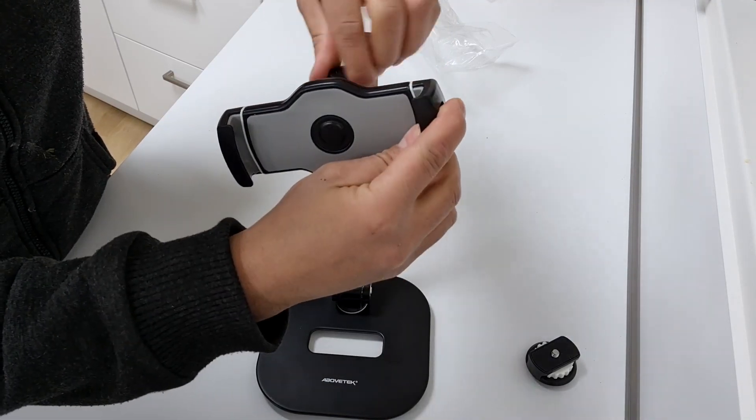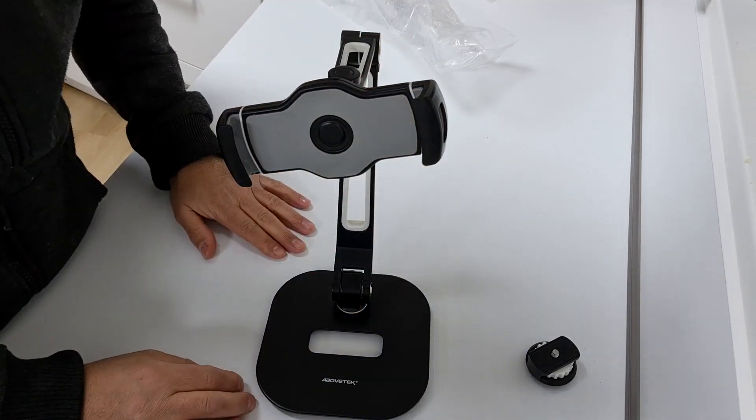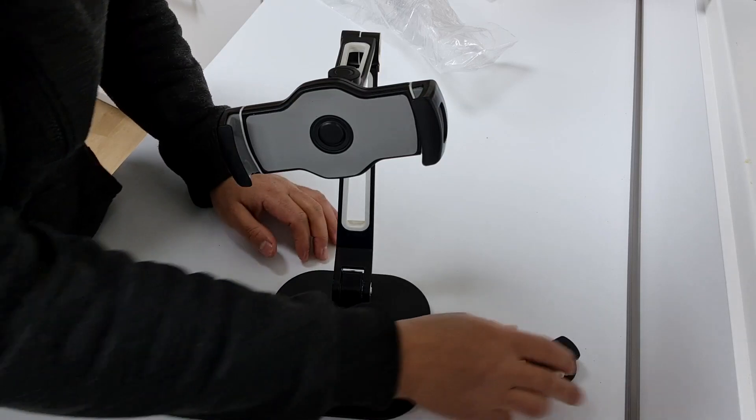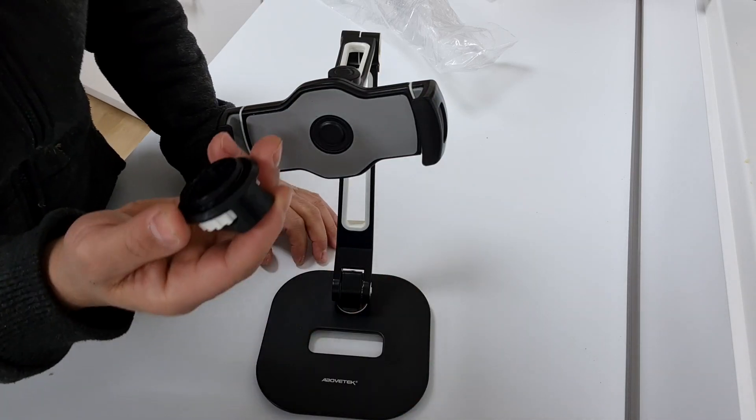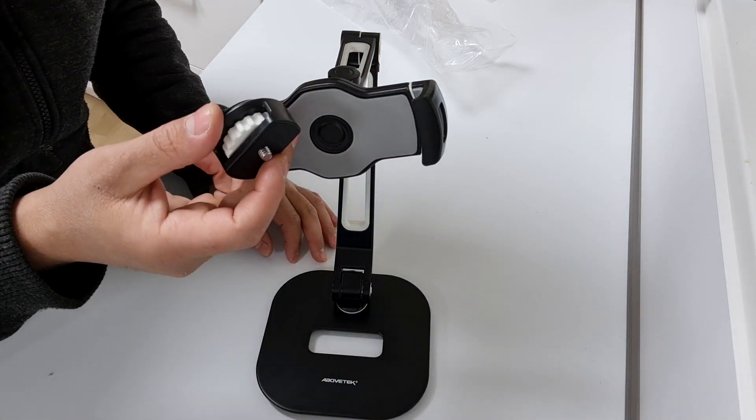Its sturdy construction, flexible arm, and ergonomic design make it a valuable addition to any user setup.